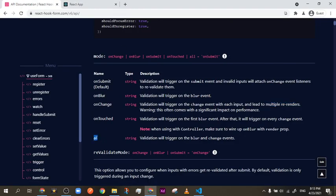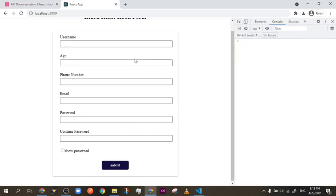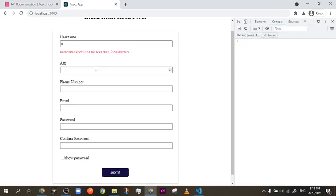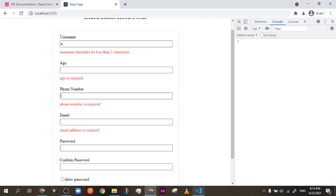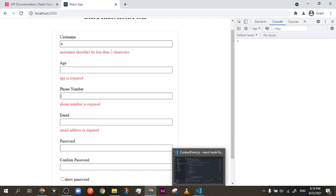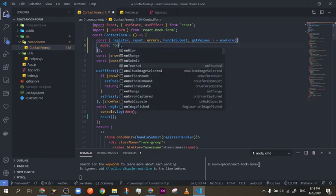There's also `all`, which triggers both `onBlur` and `onChange`. So it's going to tell you when the input changes value, and also tell you when you leave an input empty without having changed value. As I said, it's the same as `onChange` plus `onBlur`, so it's going to be less performant. I'll leave it on `onTouched`.